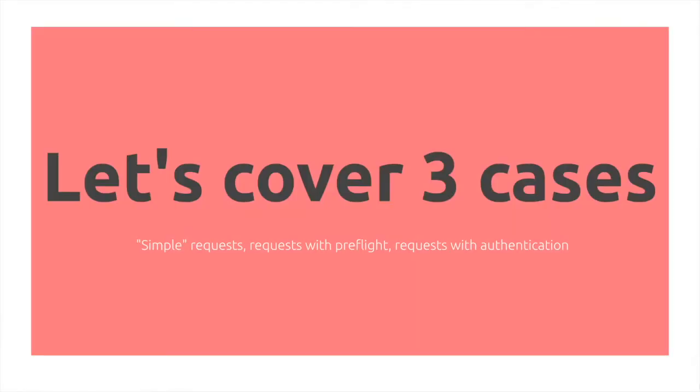Let's cover three cases of CORS requests. We have simple requests, requests with preflight, and requests with authentication.